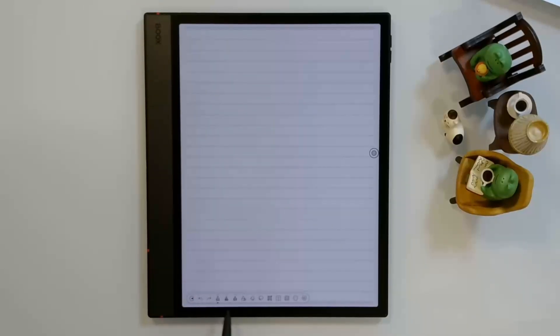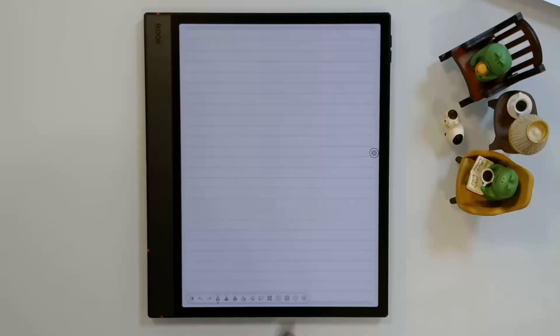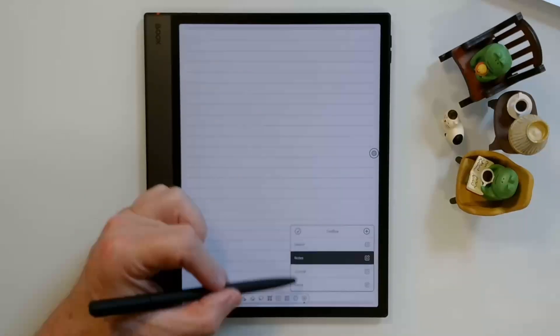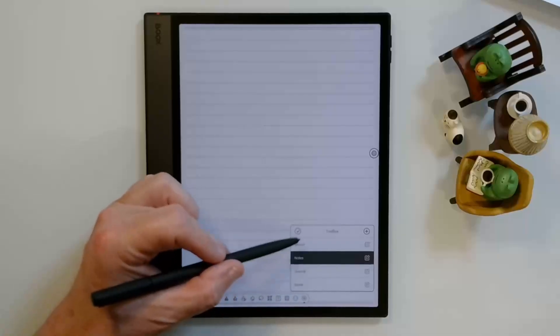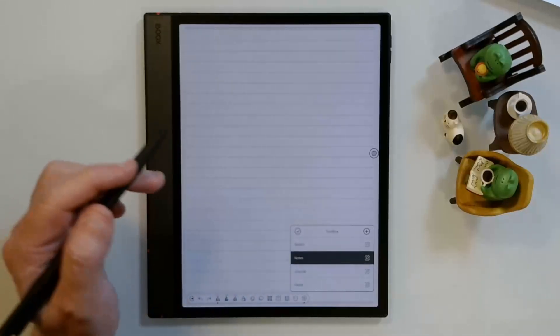You can also set up custom toolbars. For example, if you wanted to have a toolbar for note-taking, one for sketching, one for journaling, you can do that with the little star icon here on the end. And you can set up as many of those, I don't know that there's a limit, but you can set up as many of those as you would like.